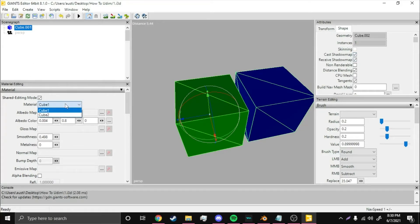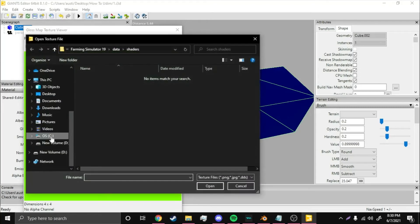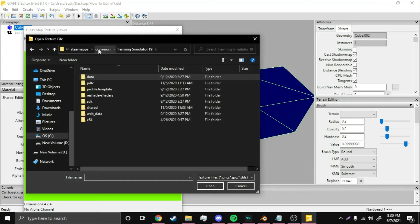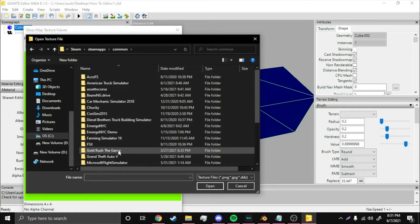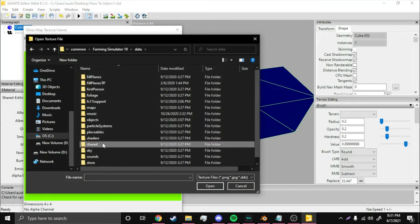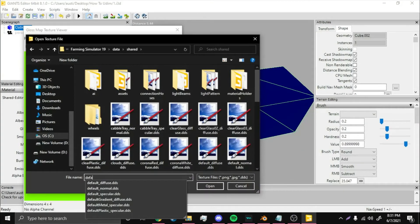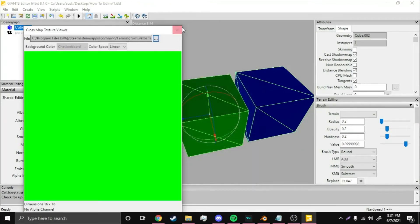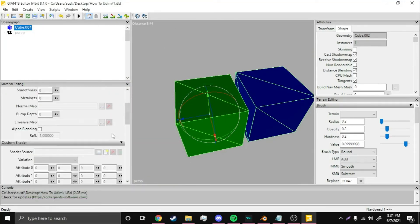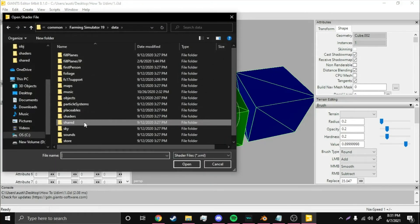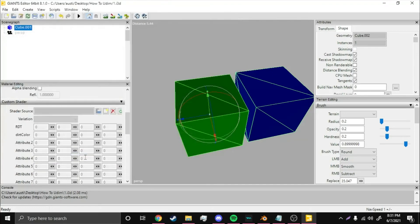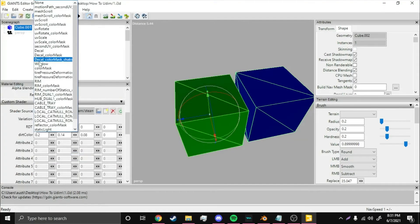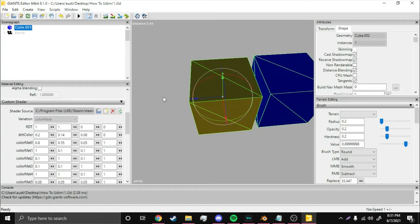You're going to want to come over here to Shape, Receive, Cache Shadow Map. Make sure you have the two materials, you have Cube 1 and Cube 2. Now for Gloss Map right here, come over here, click that, navigate to where your farming simulator is downloaded. So, for me, it's Program Files, Steam Apps, Steam, Steam Apps, Farming Simulator 19, Data, Shared. You're going to want to look at Default. Then, you see Default Specular right here. You're going to want to do that. That's for Cube 1 material, so come down here to Vehicle Shader. You should default to the Shared. All you got to do is go back to the Data, go to the Shaders, type in V, or whatever you want, to the Vehicle Shader. Then select Color Mask.